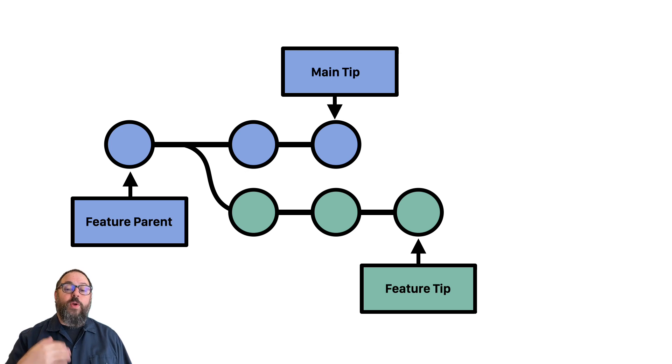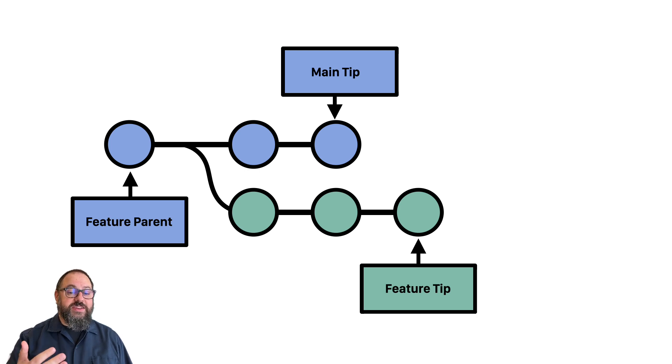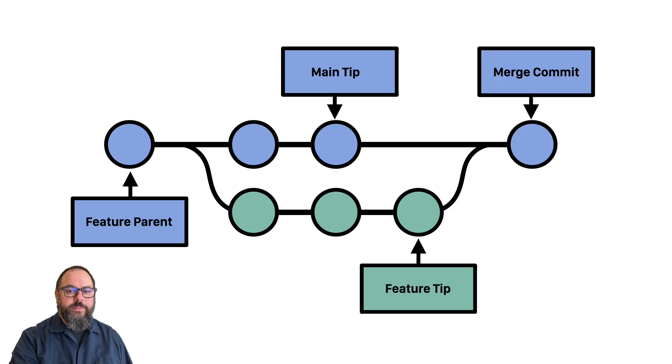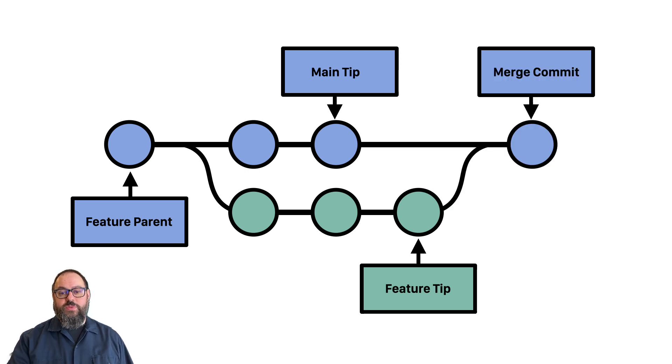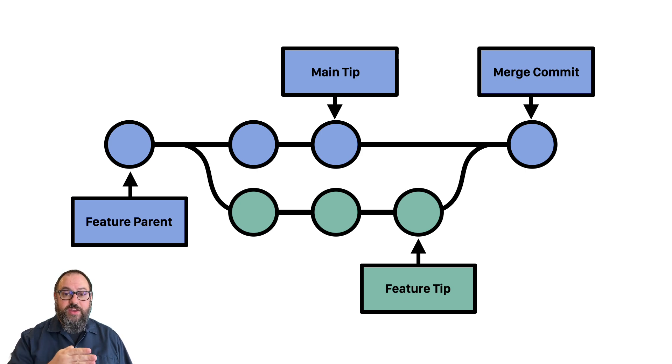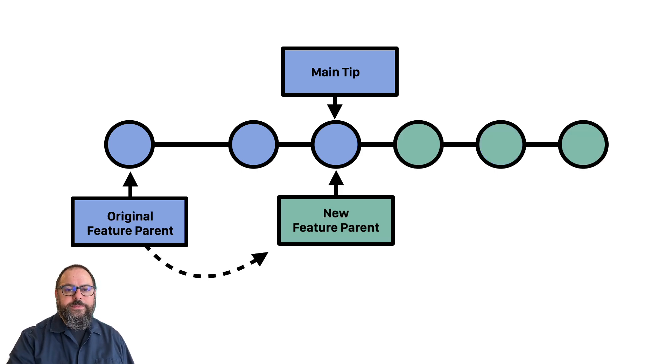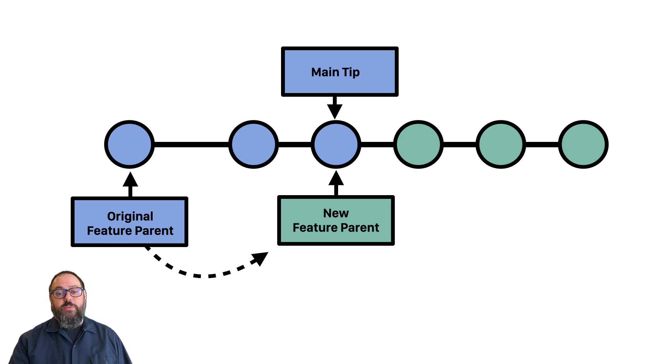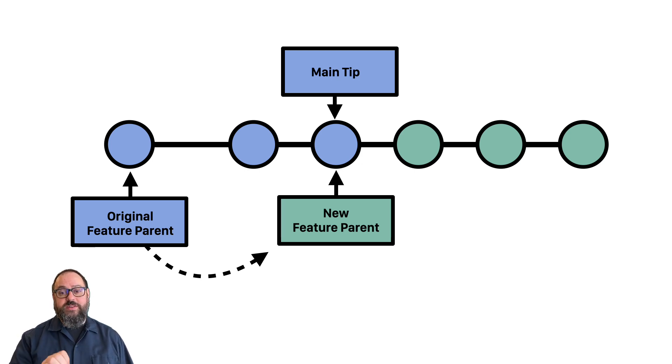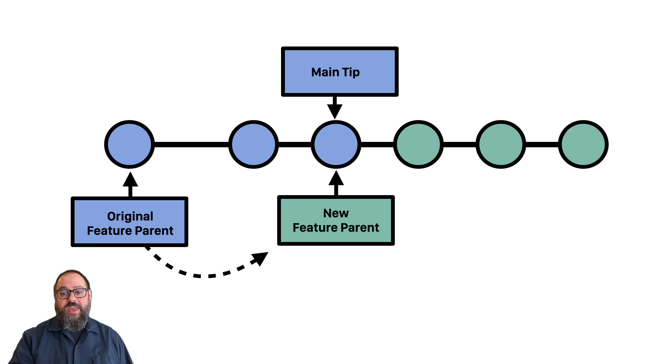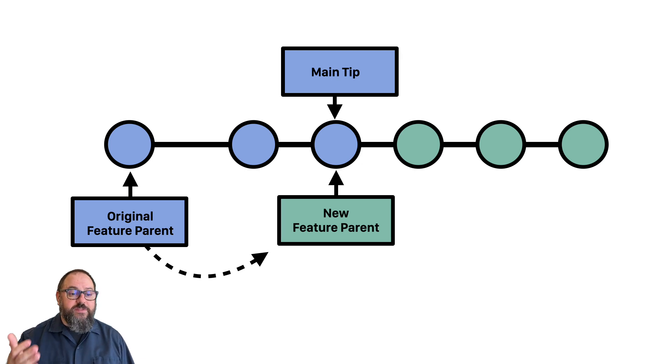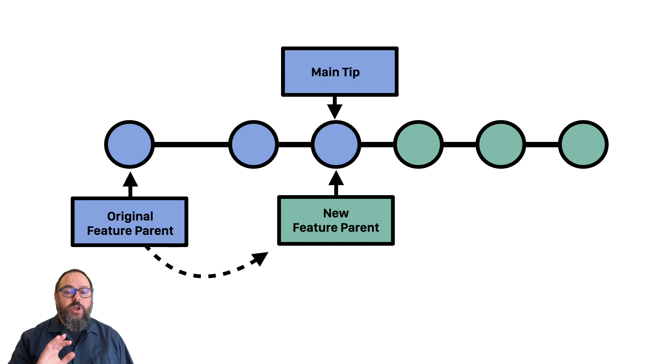Because each commit has a parent, git can always follow the chain of history. When you make a branch from main, the parent of your branch is the current commit on main. Then development continues on both your branch and on main. When you merge your branch, the merge commit is a special commit that has two parents, the last commit from your feature branch and the newest commit on main, which closes the branch. When you rebase your branch, what you're doing is changing the parent commit on your branch, you're changing the parent commit your branch was based on to be the most recent commit on main. Then when you merge your feature branch, it sees that all of your commits come after what's on main, so it just adds them to the chain with no need for a merge commit.